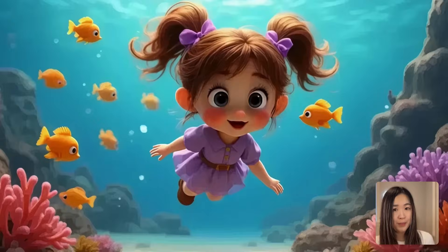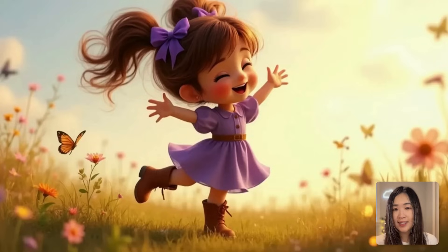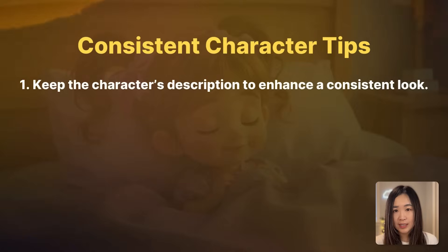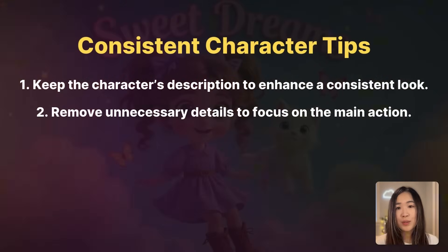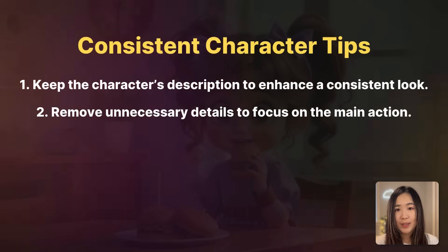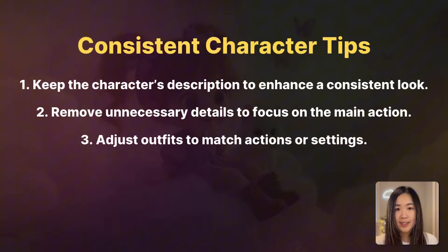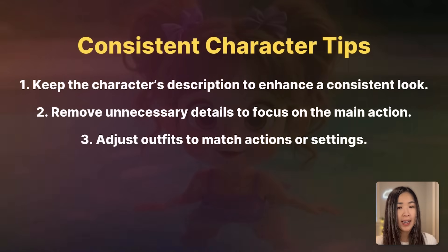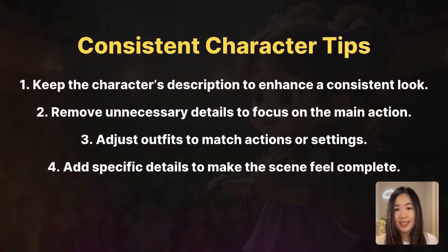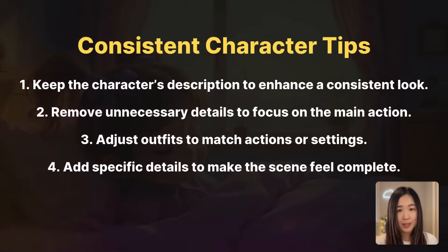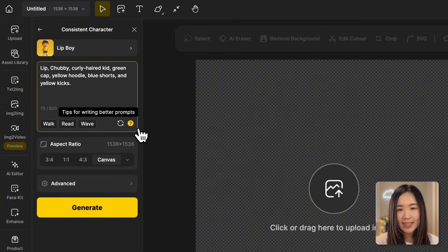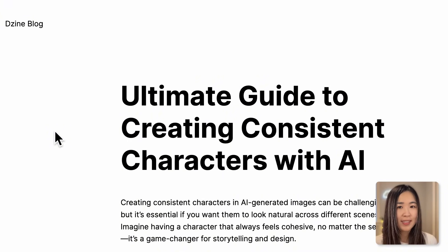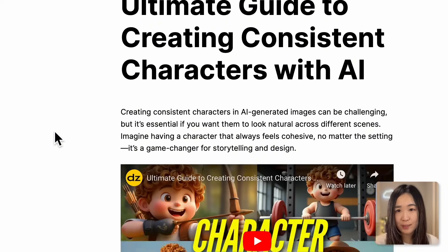So to sum up, here are the main tips for consistent character images: First, keep the character's description to enhance a consistent look. Second, remove unnecessary details to focus on the main actions. Third, adjust outfits to match actions or settings. Fourth, add specific details to make the scene feel complete. So for more guidance you can click this icon in the character consistent tool to access a full article with additional tips.